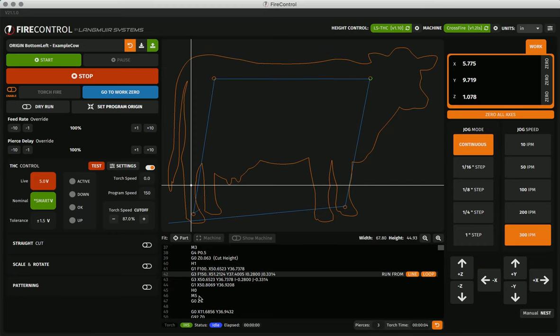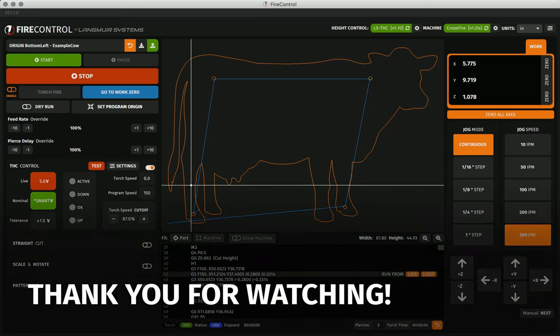That's it for this video, in the next video we'll be covering cutting with fire control as well as the THC module functionality.